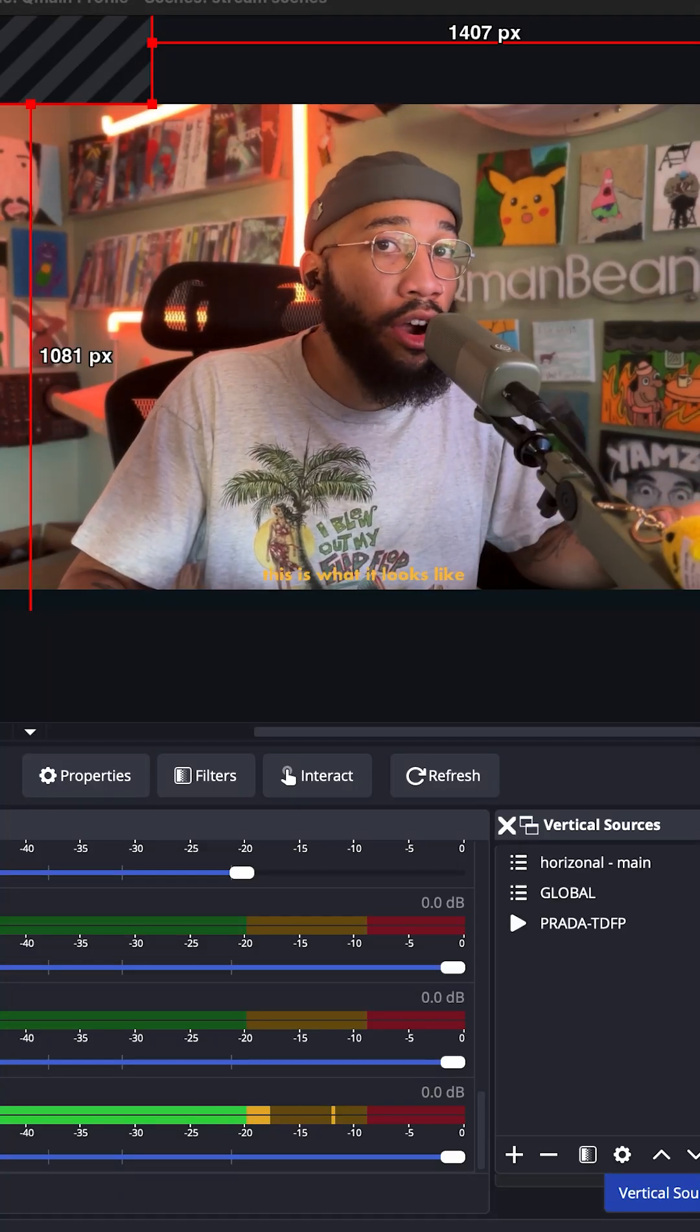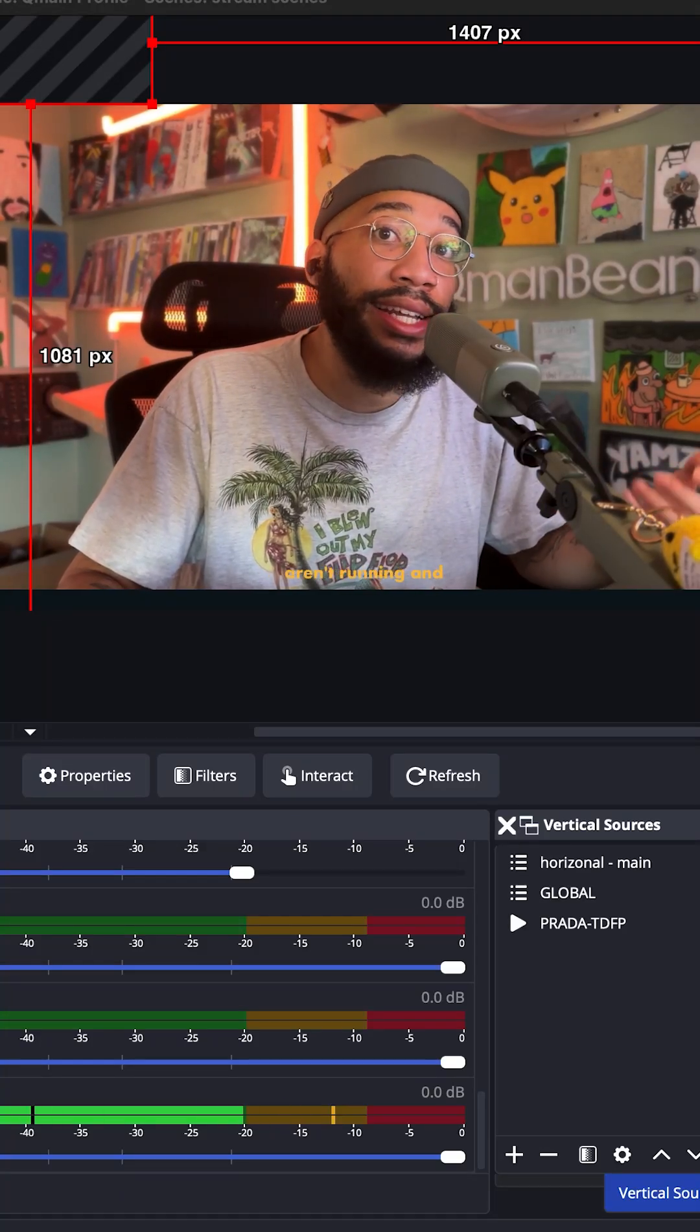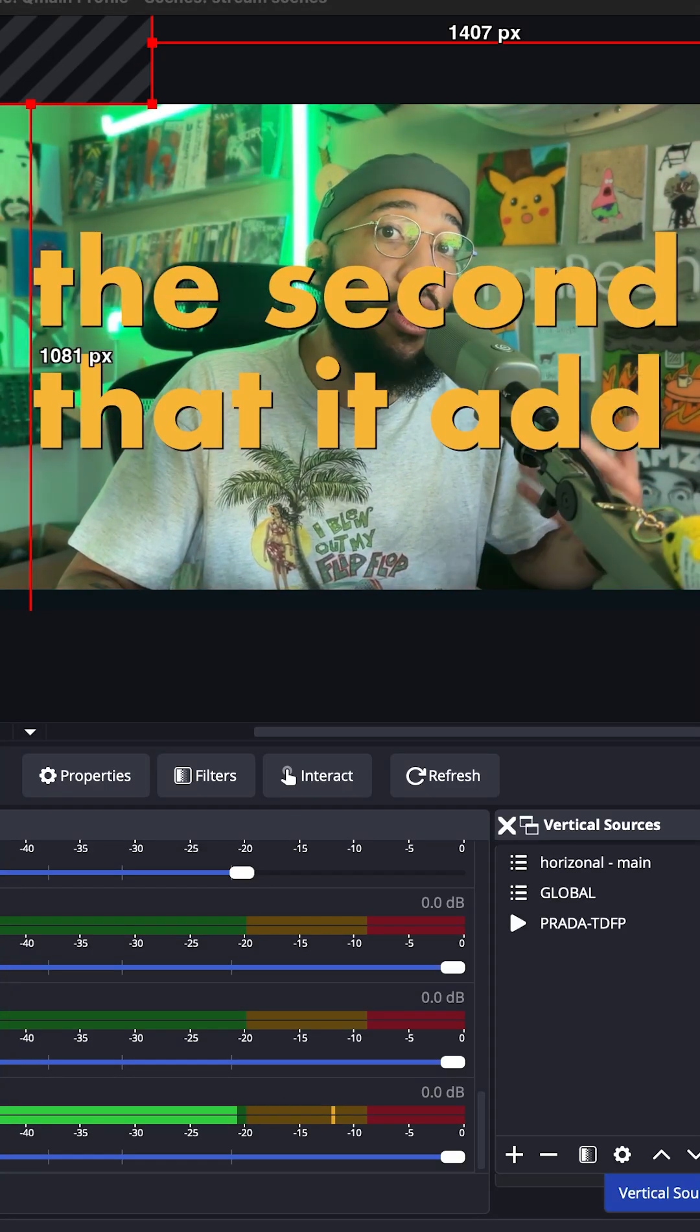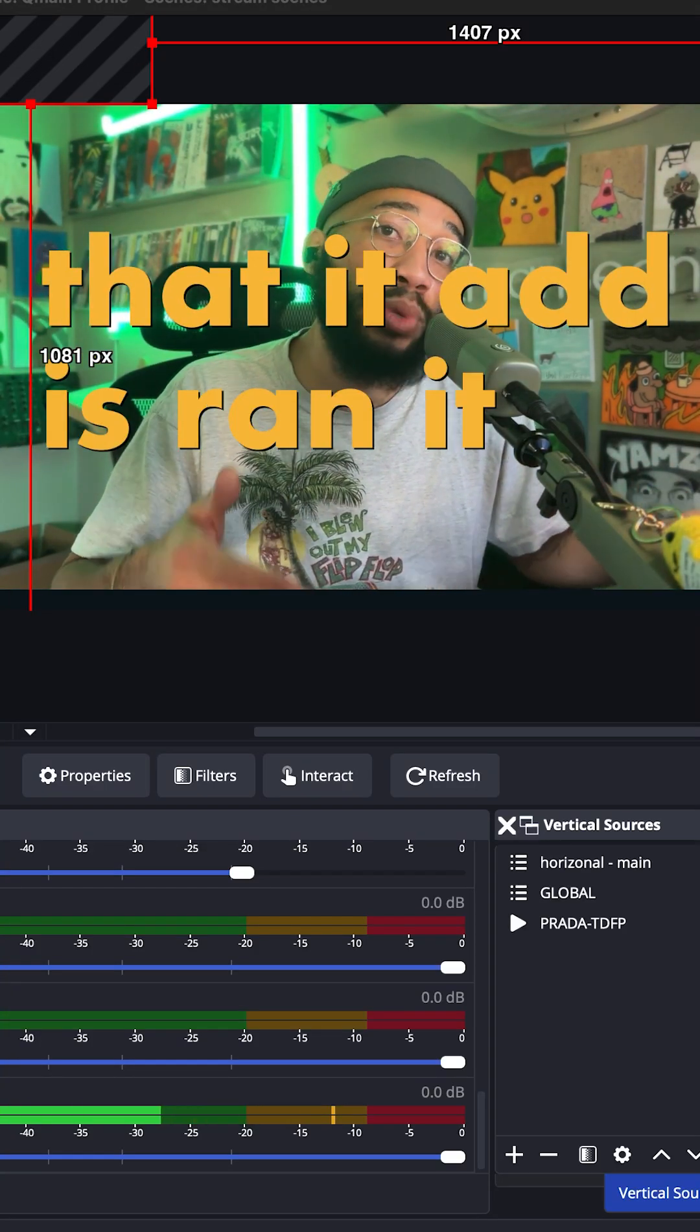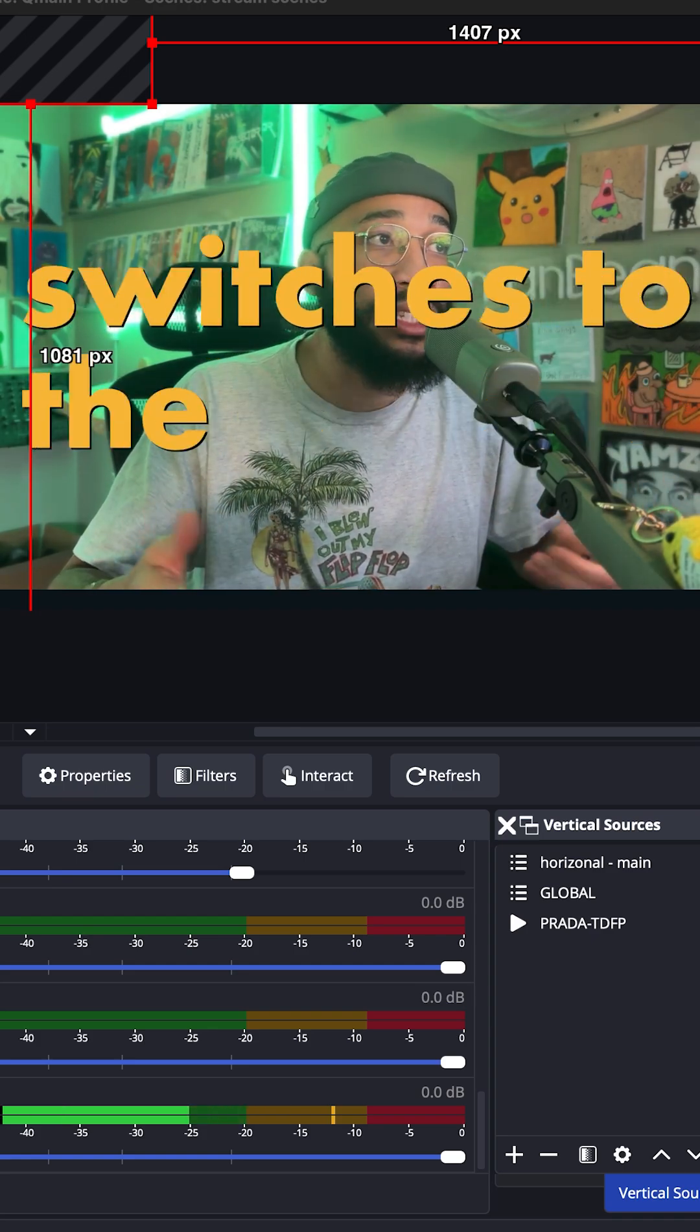One of my favorite OBS plugins is closed captioning, and I like to use it in a cool, maybe unorthodox way.